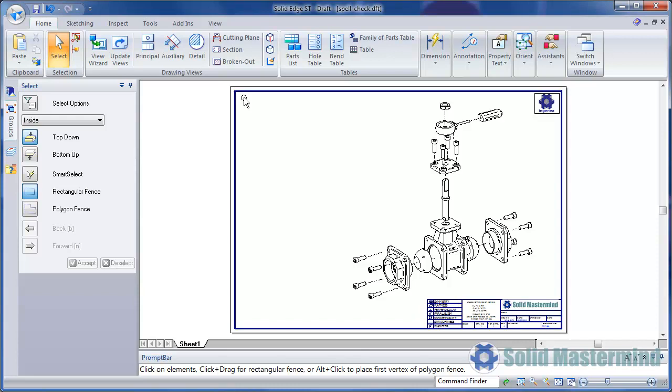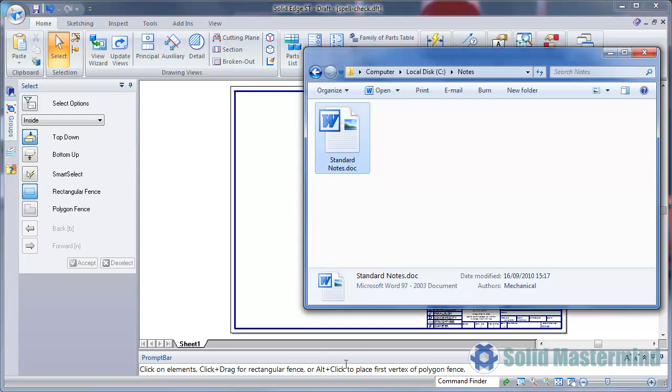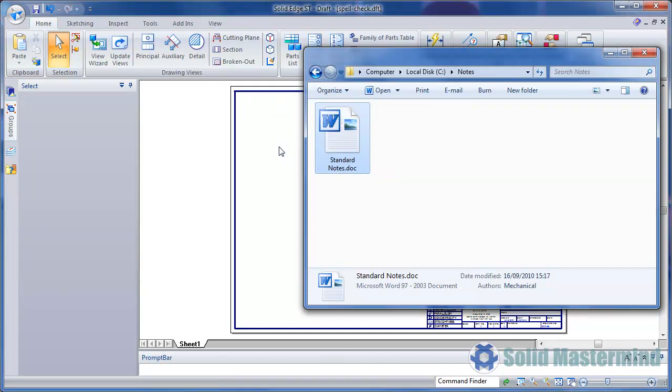Let's take a look at the different ways we can work with Microsoft Word. Probably the easiest way to add a Word document is to drag and drop it into our drawing using Windows Explorer, as we're doing here.